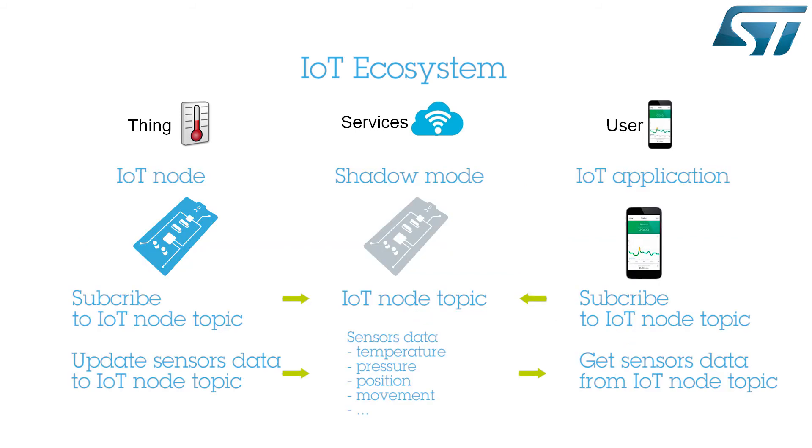In this demonstration, the IoT node communicates sensor values to a dedicated topic area on a cloud server using what Amazon calls the Thing Shadows service. This service maintains a shadow mode for each thing, that is, a device, connected to AWS IoT. The user can then subscribe to this topic and get updated data by connecting to this server.